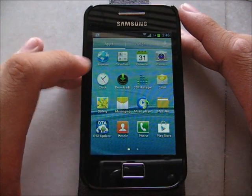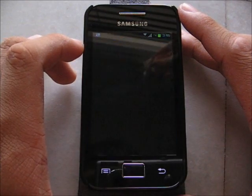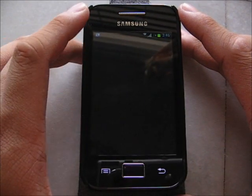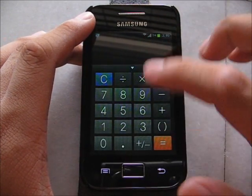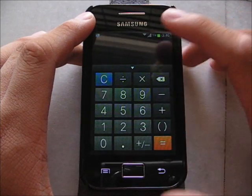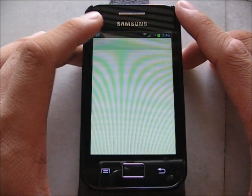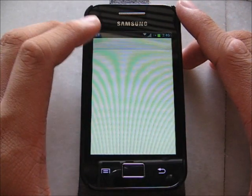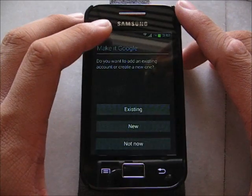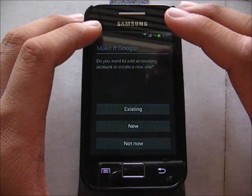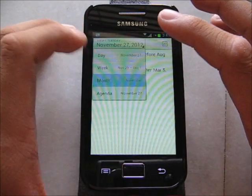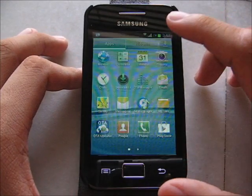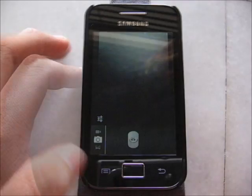I didn't restore my apps back. So, let me show you: Browser, Calculator — TouchWiz calculator, looks very nice. Calendar — I believe it is still the Android calendar. Yes, Android calendar. And the camera, which is modded to TouchWiz.